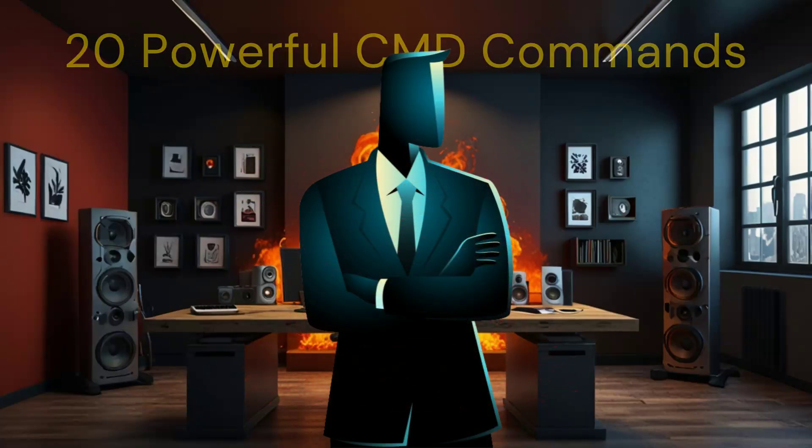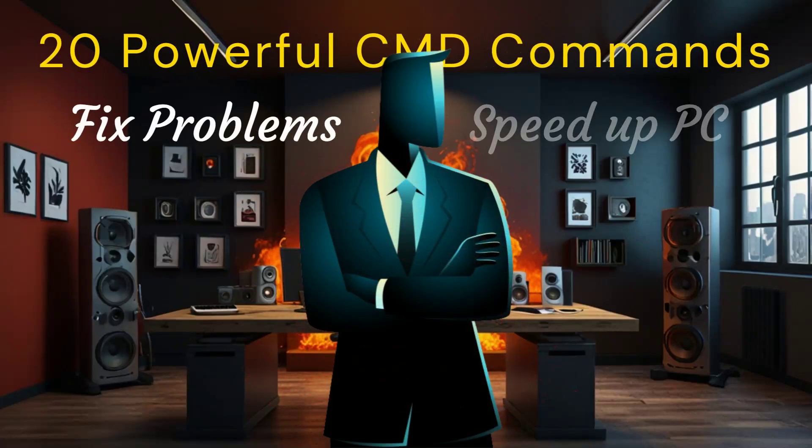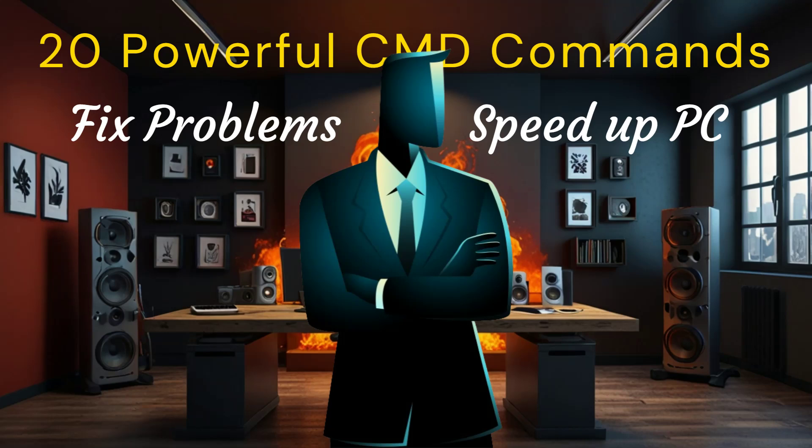Today, I'll show you 20 powerful CMD commands that can fix problems, speed up your PC, and even make you look like a pro.